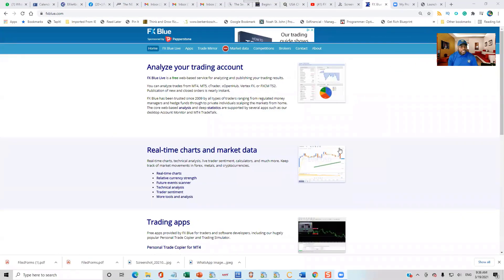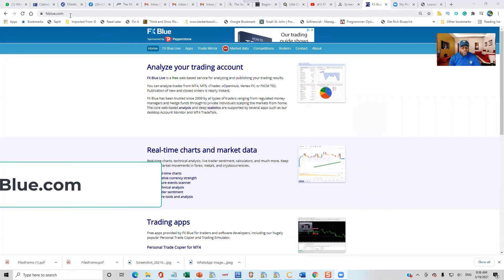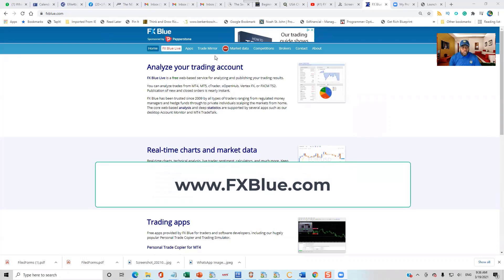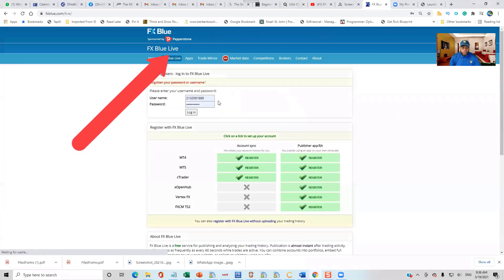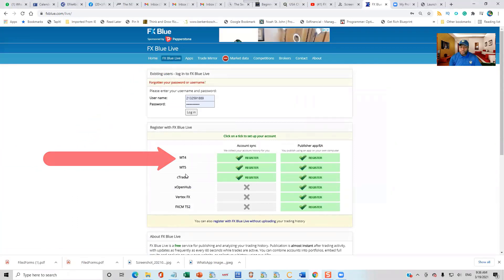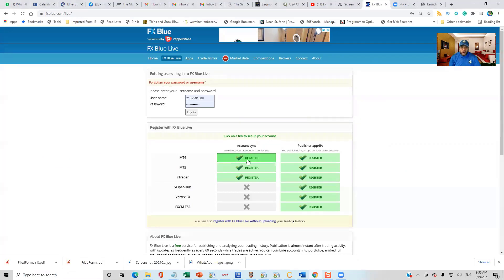Alright, so this is FX Blue. You go to www.fxblue.com. I am not affiliated with them — it's a free platform and I use it myself. Once you get to www.fxblue.com, click on FX Blue Live. Once you click on FX Blue Live, you can register your MT4, MT5, Ctrader, or Exo.com account. I use MT4, so I am going to be registering a MetaTrader 4 account.